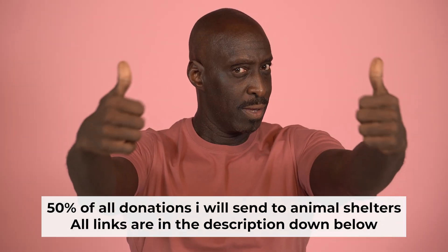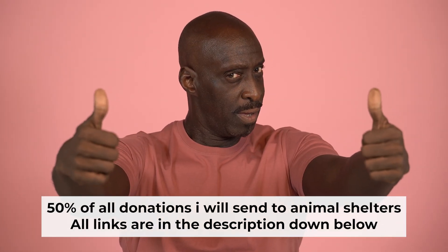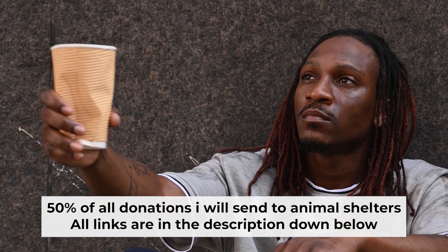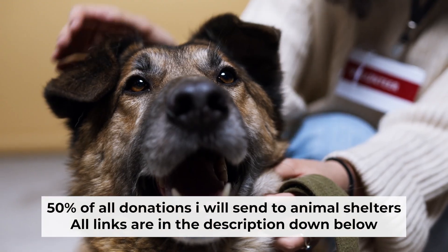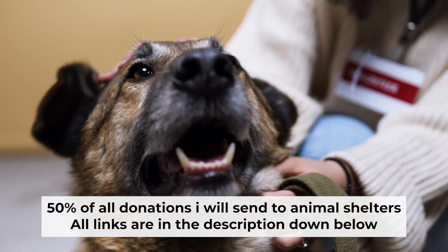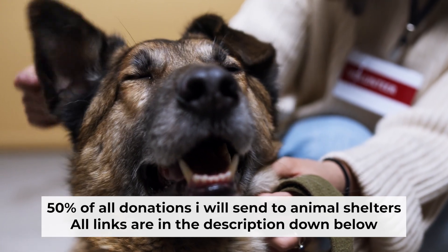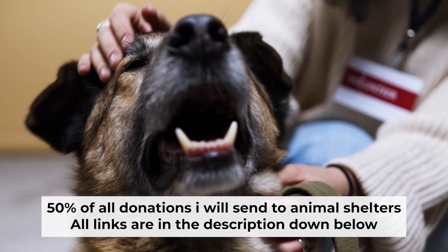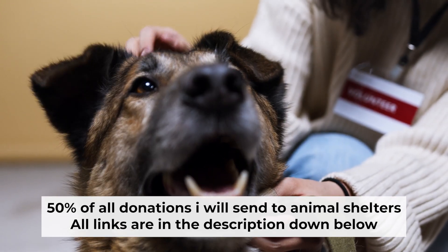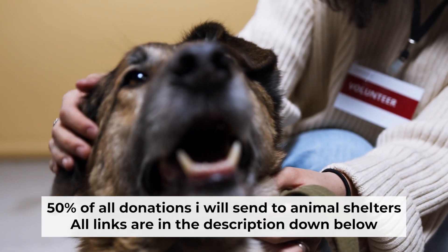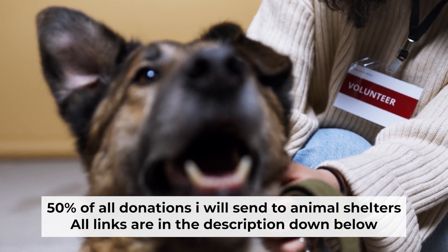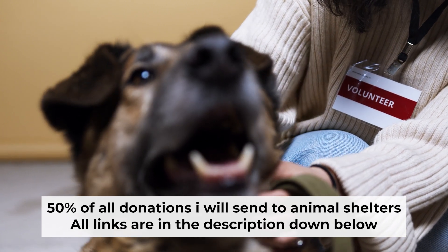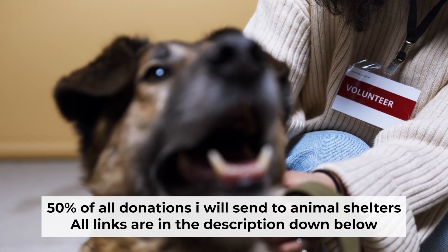That's all. If you found my video helpful, please support my work. Half of all donations I send to animal shelters. All details are in the description down below. Bye-bye. Thank you.